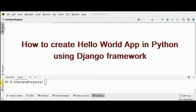Hello all, welcome back. This is Cristobal Dinah from Trinity Software. In this video, let's see how to create a Hello World program in Django. Django is actually a Python web framework with which we can develop secure and maintainable websites.